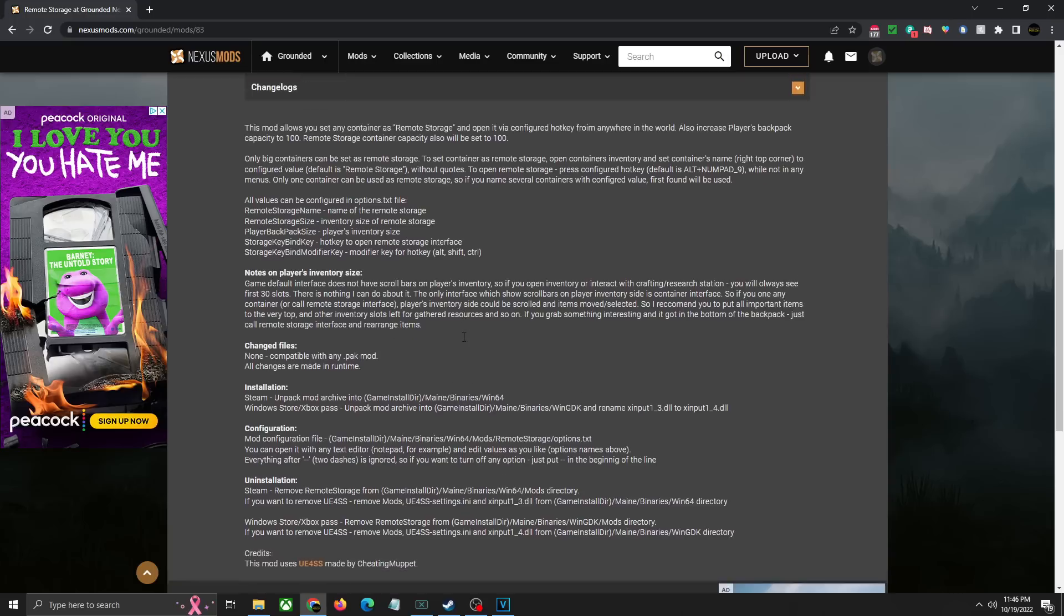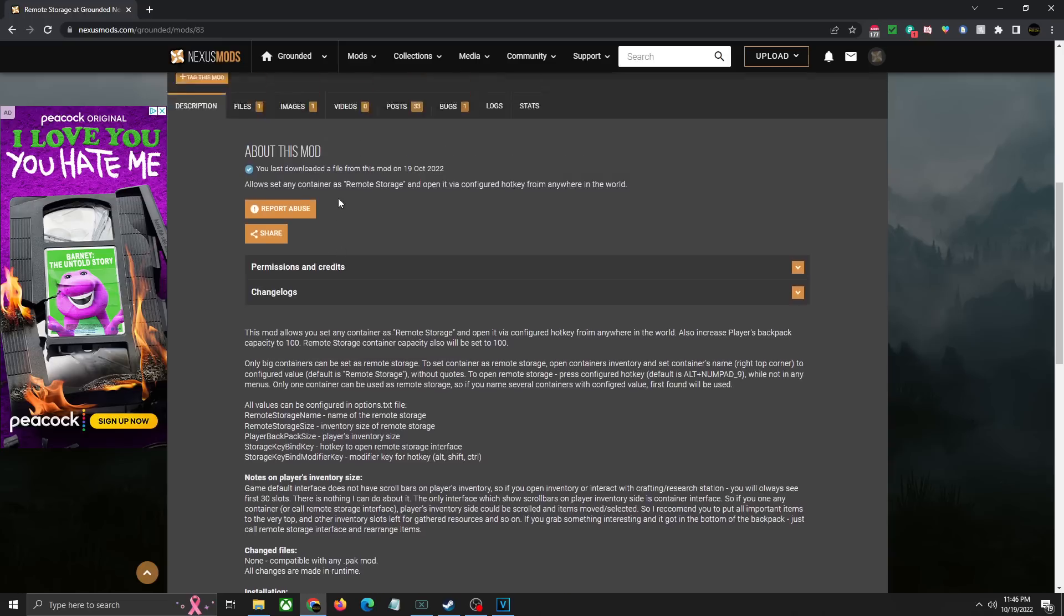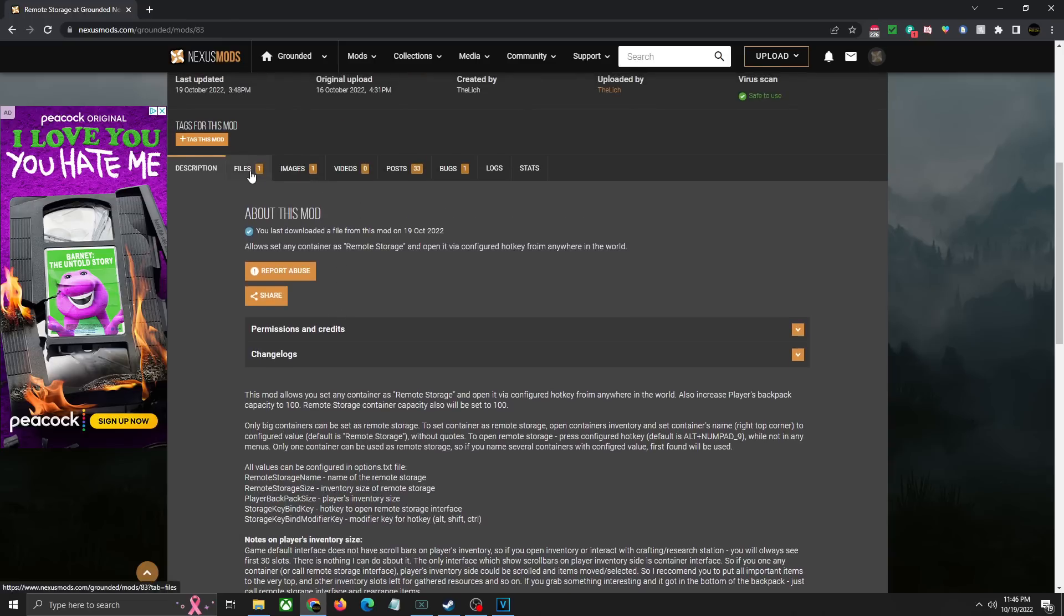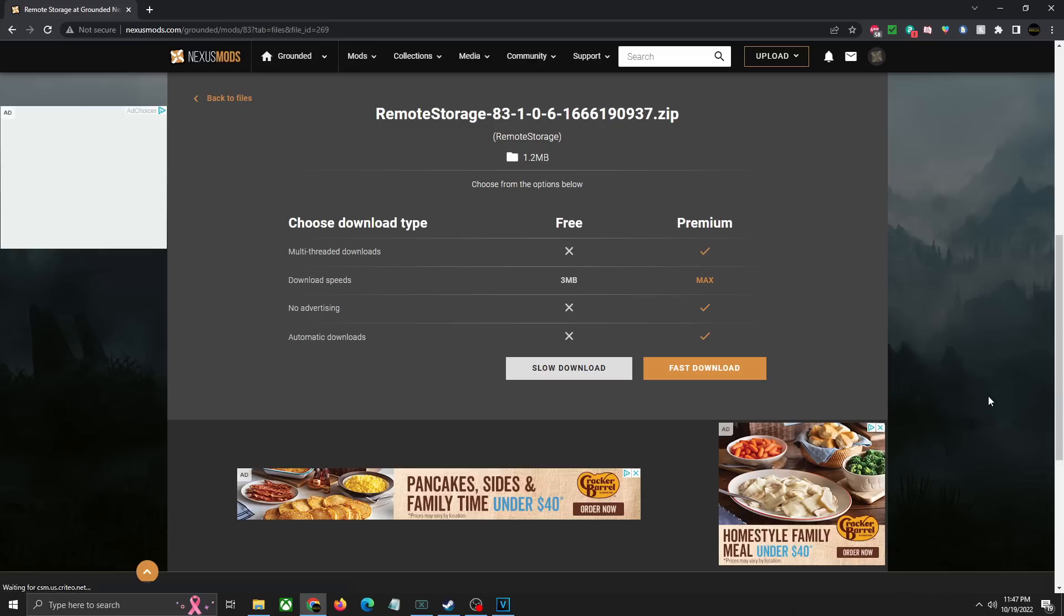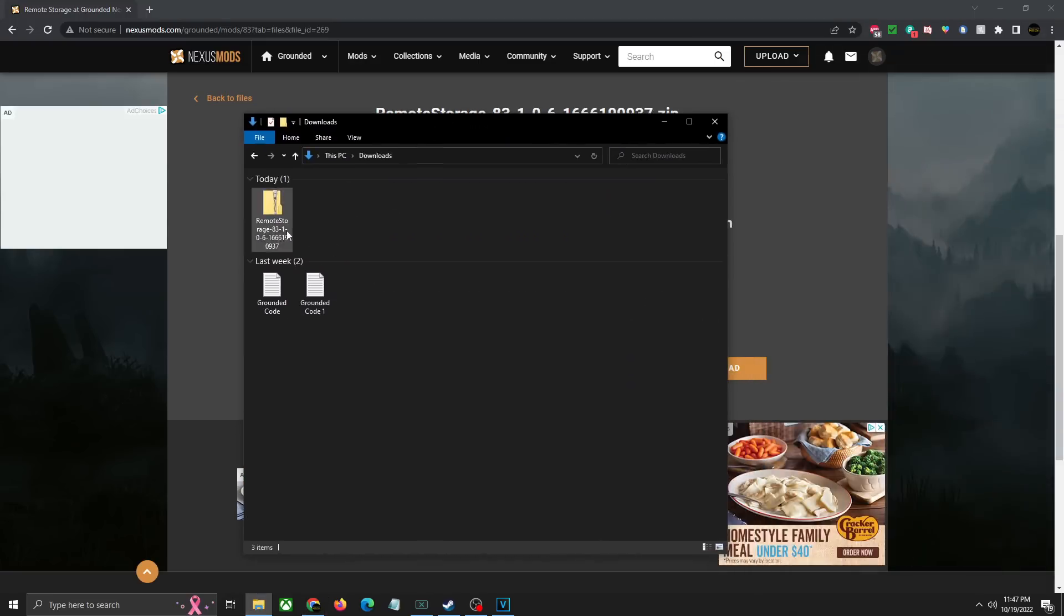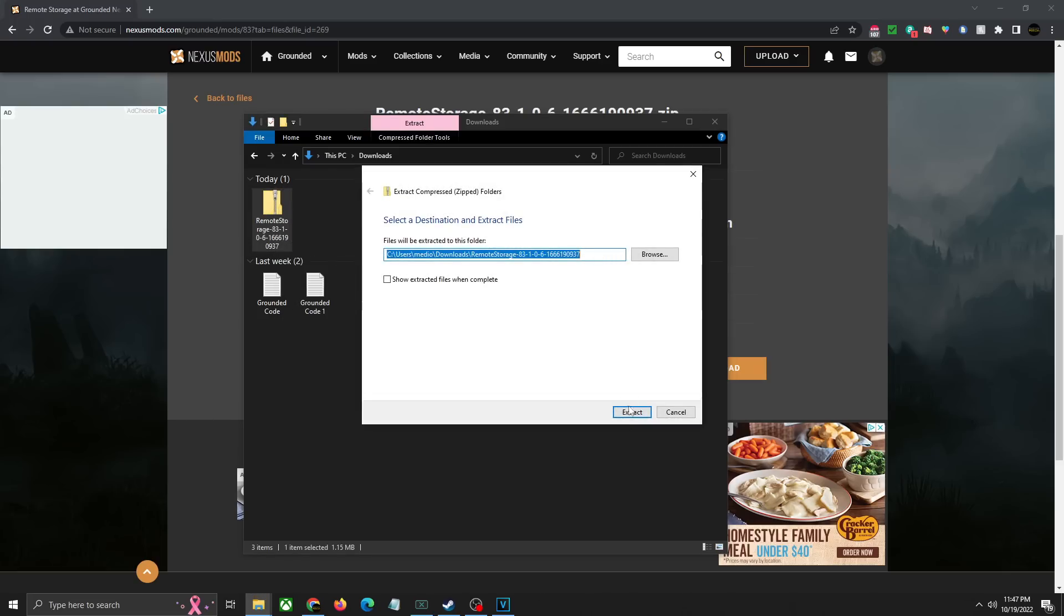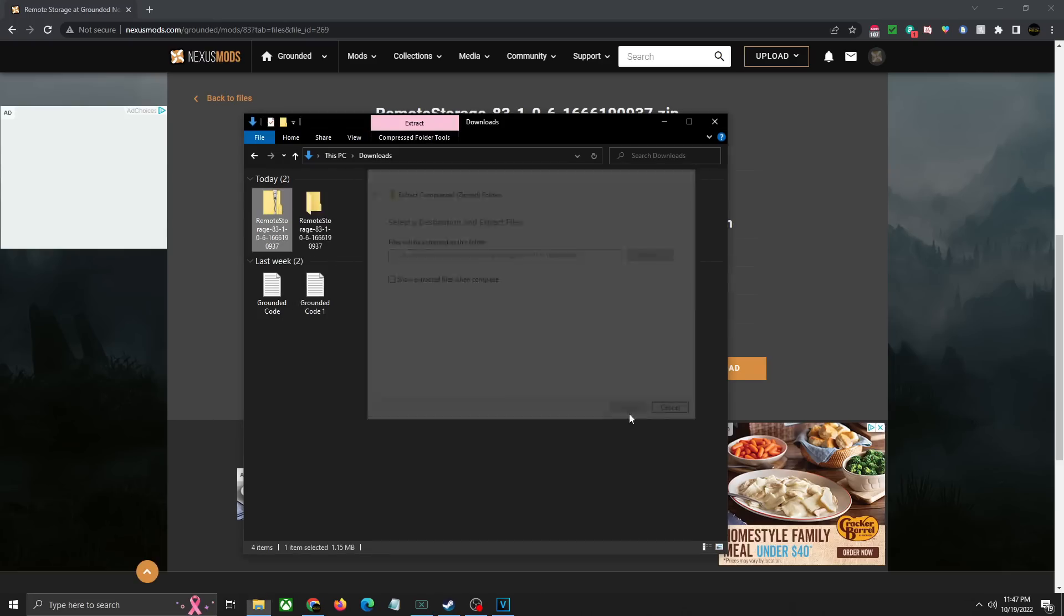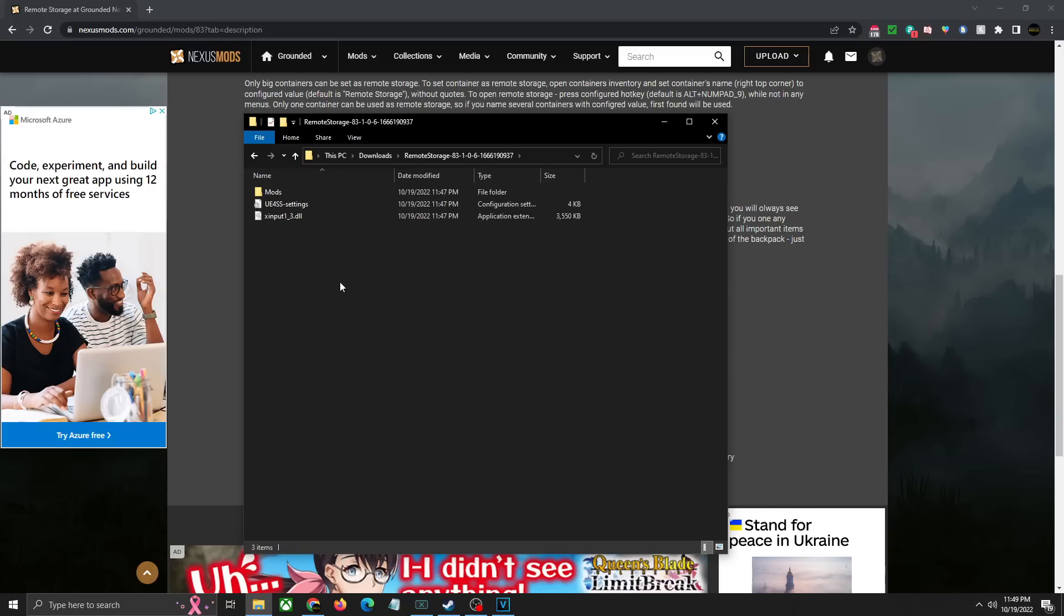What you're going to do next is go over to the files page, then you're going to click on manual download. You'll need to have a free Nexus Mods account to download this, you don't need the premium unless you really want one. It's a really small file size, as you can see it downloads in just a few seconds. Click slow download, that's going to download the file into the downloads folder. Once you've done that, you're going to right click that, you can hit extract all and just extract it where it's located. Then we're going to go inside of this folder. What you're going to do is grab these three files that we just unpacked, copy those.